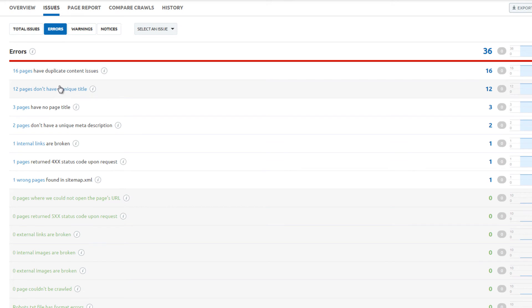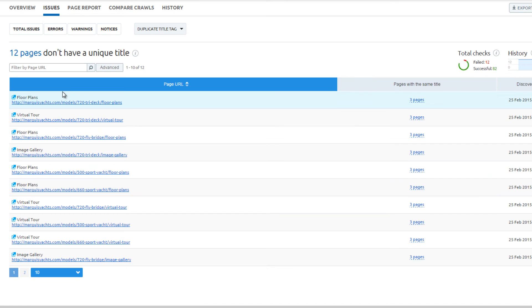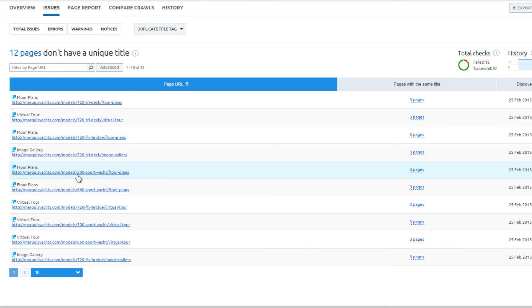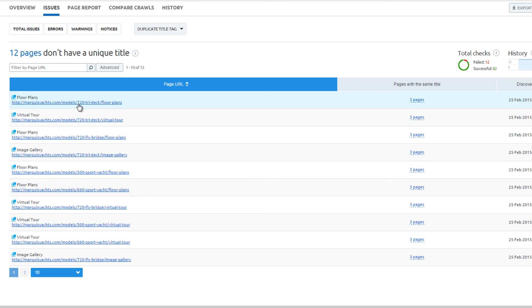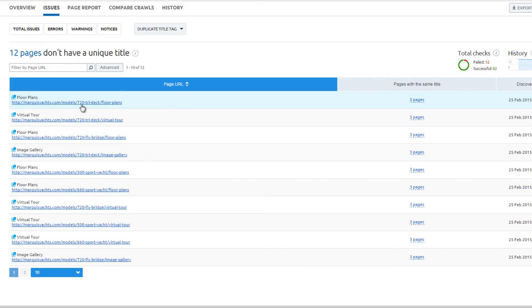Twelve pages do not have unique titles. Multiple pages share the same title tag: floor plans. However, one page is for the model 500, and the other for the model 720. This is an easy fix. Just update the title tag to include the model number.